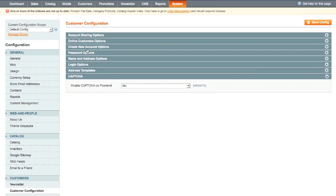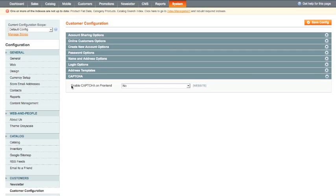So under customer configuration you will notice that there's this new item here which is CAPTCHA, okay, and the first question is enable CAPTCHA on front end and by default it's set to no.